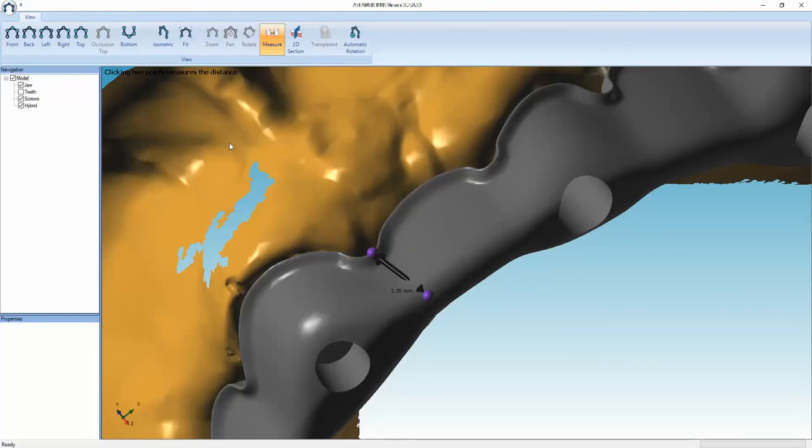This is pretty much all that is required for assessing an Atlantis superstructure case.